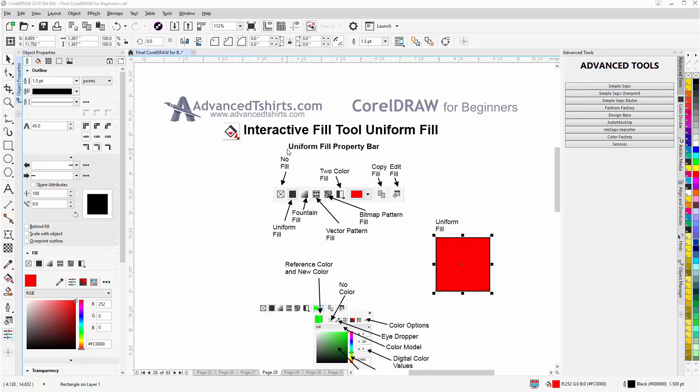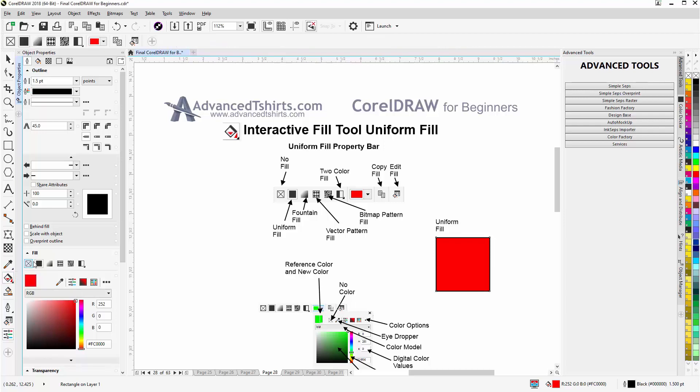I have a vector rectangle selected here. Come over to my toolbox, come here to the Interactive Fill Tool, select that, and my property bar will change to the properties for the Interactive Fill Tool.